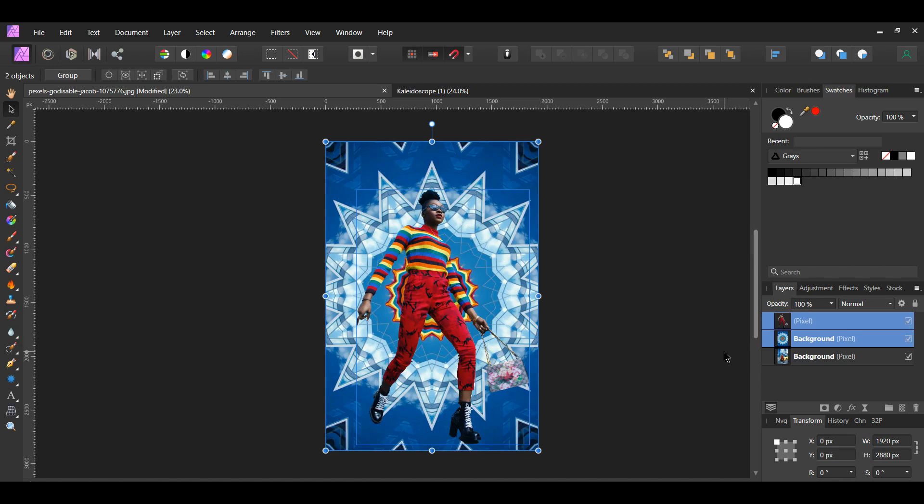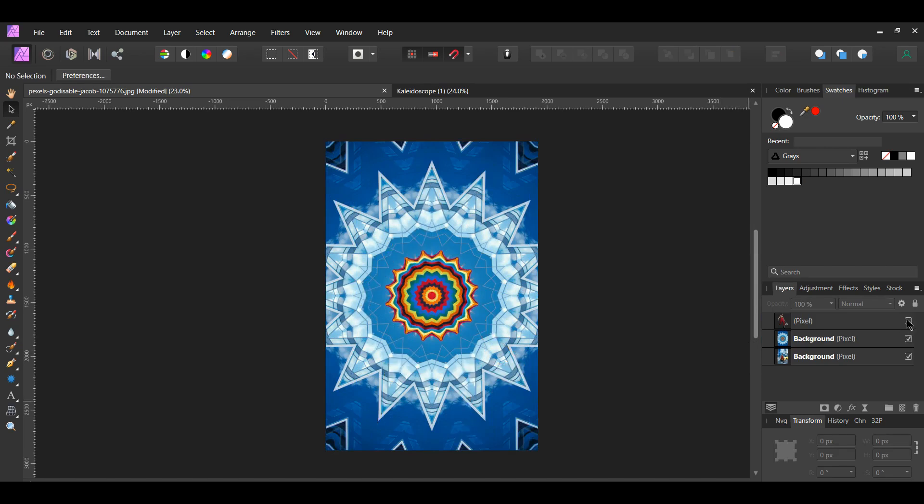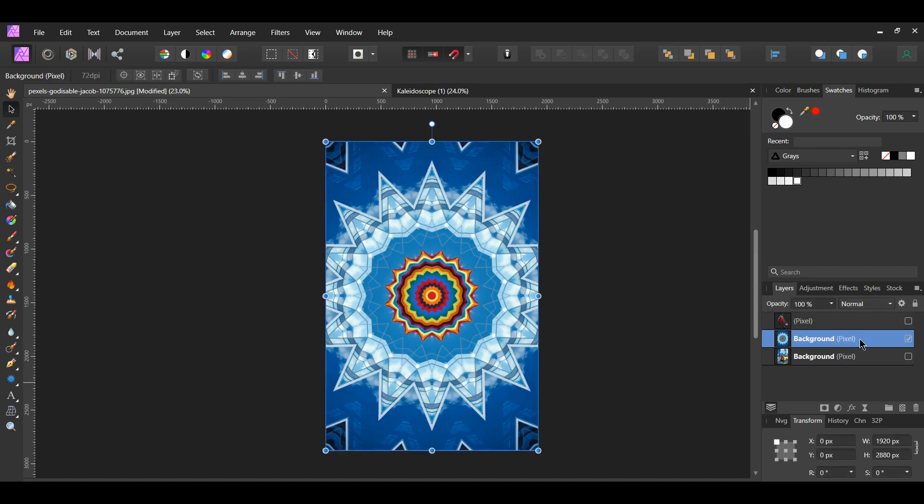The other thing we can do with this kaleidoscope look is turn it into a seamless pattern. In the Layers panel, turn off the woman layer. Select the kaleidoscope layer and press Ctrl and J to duplicate it.